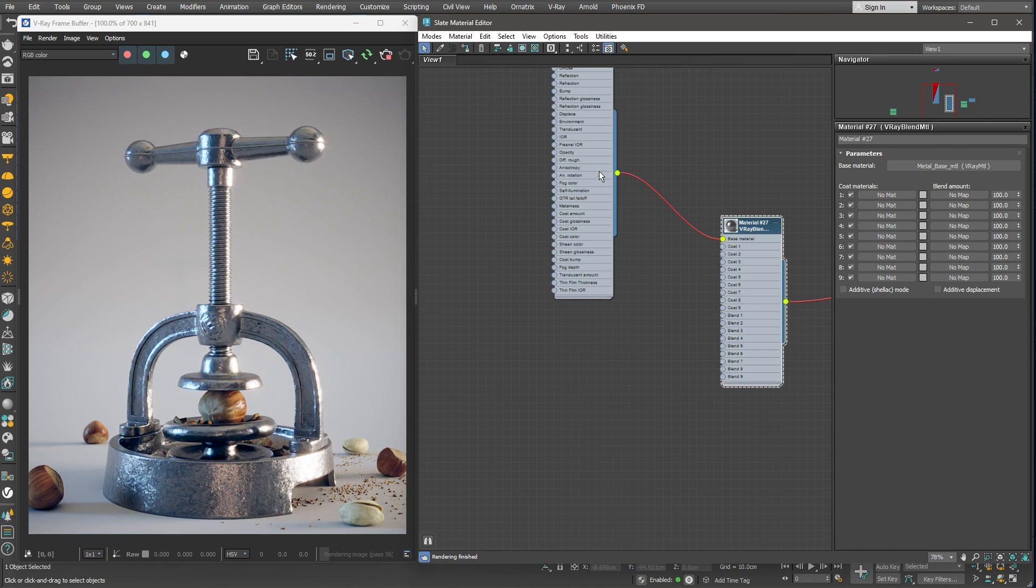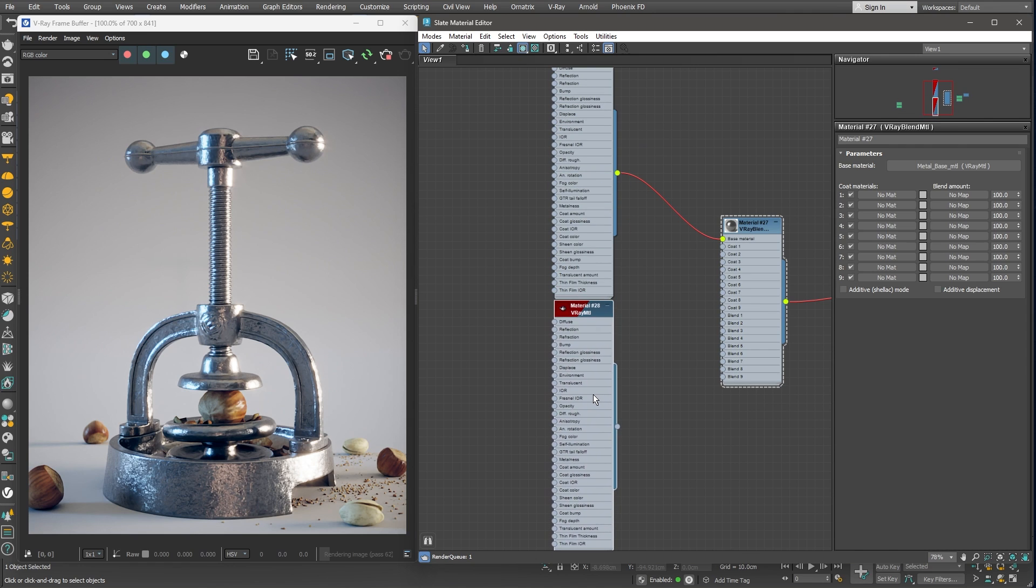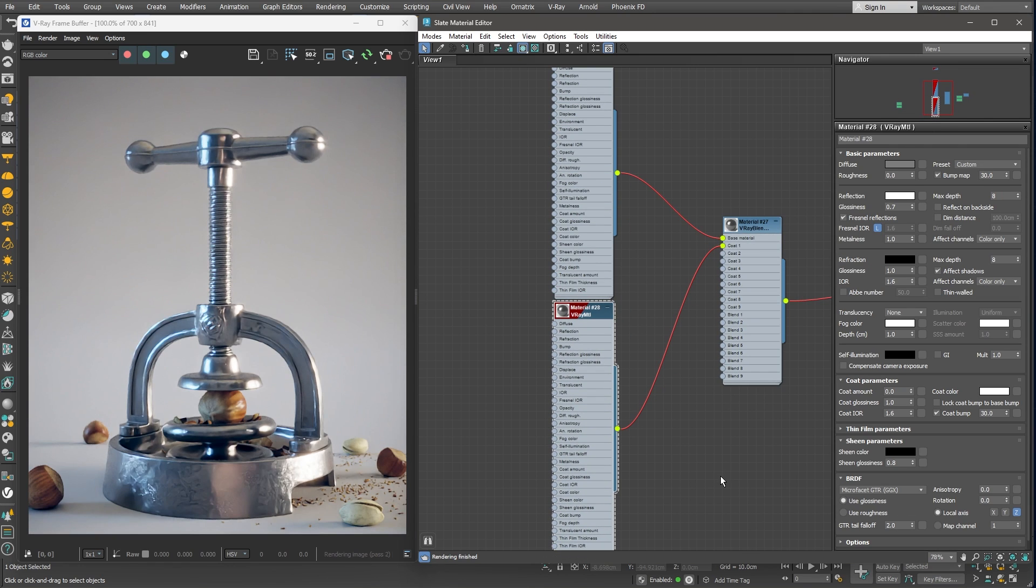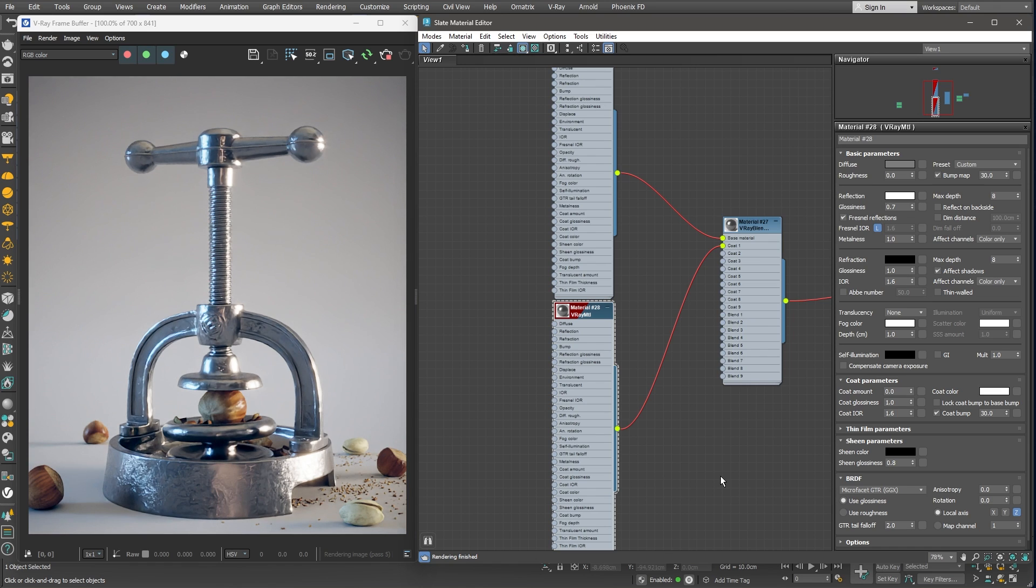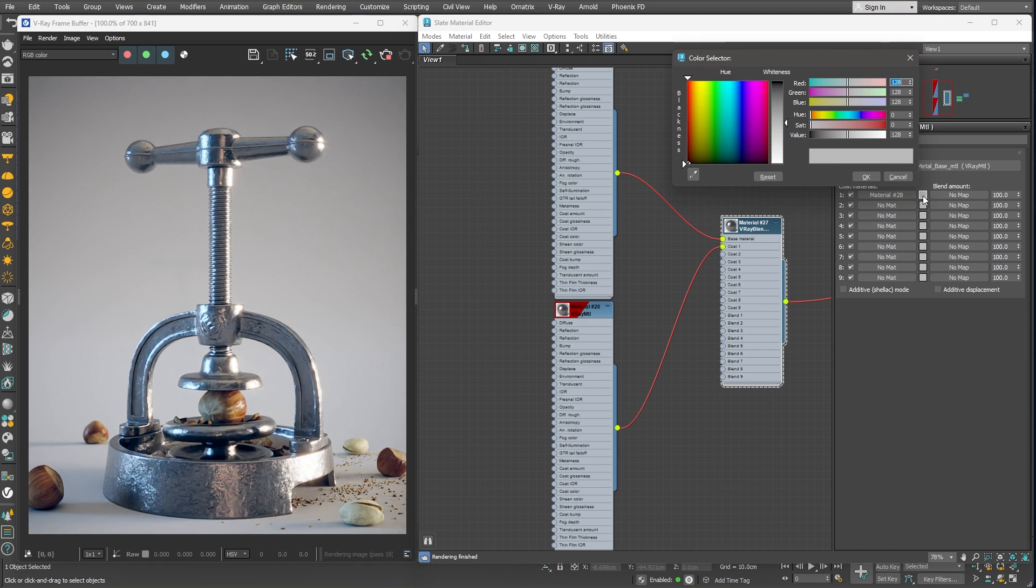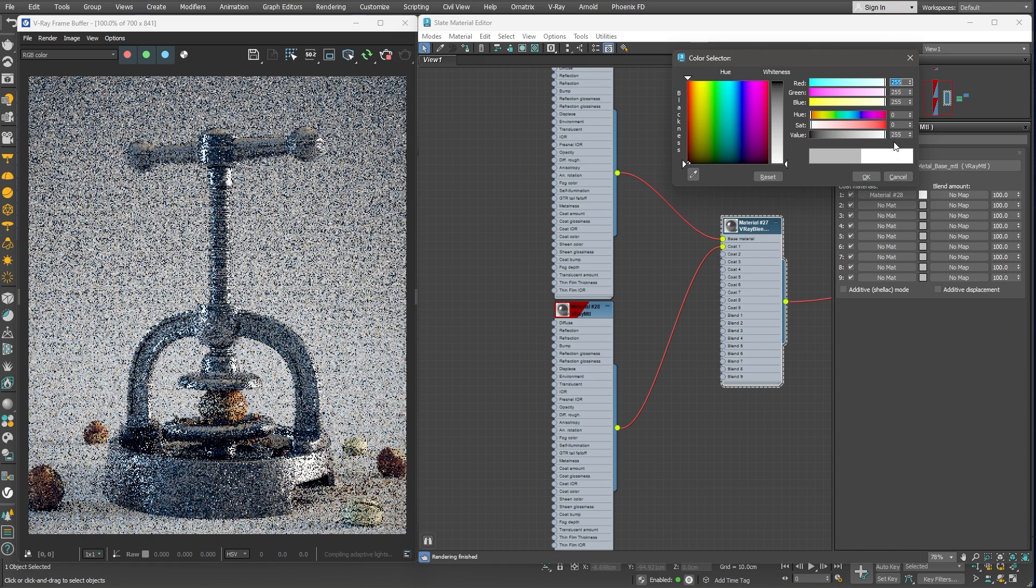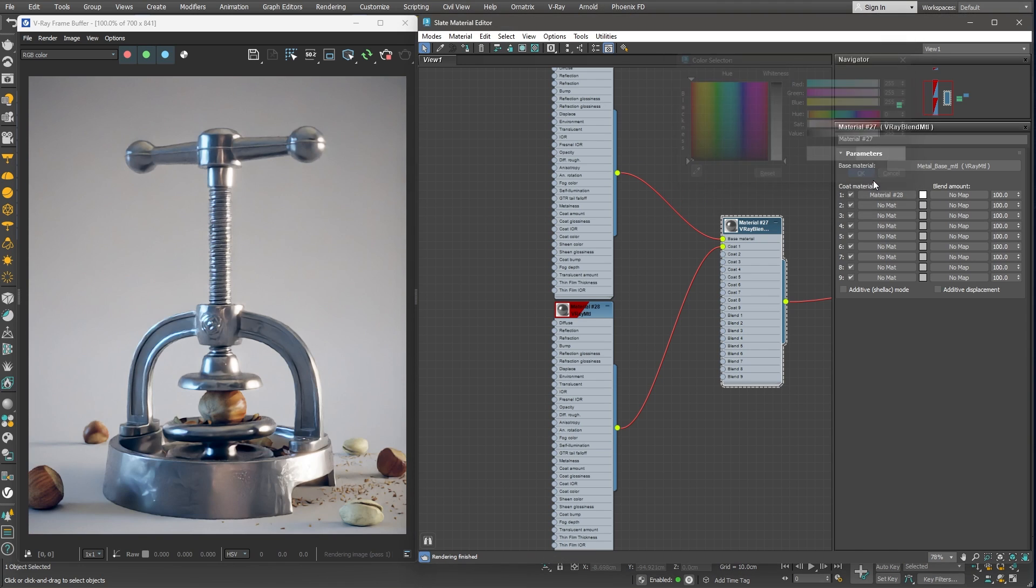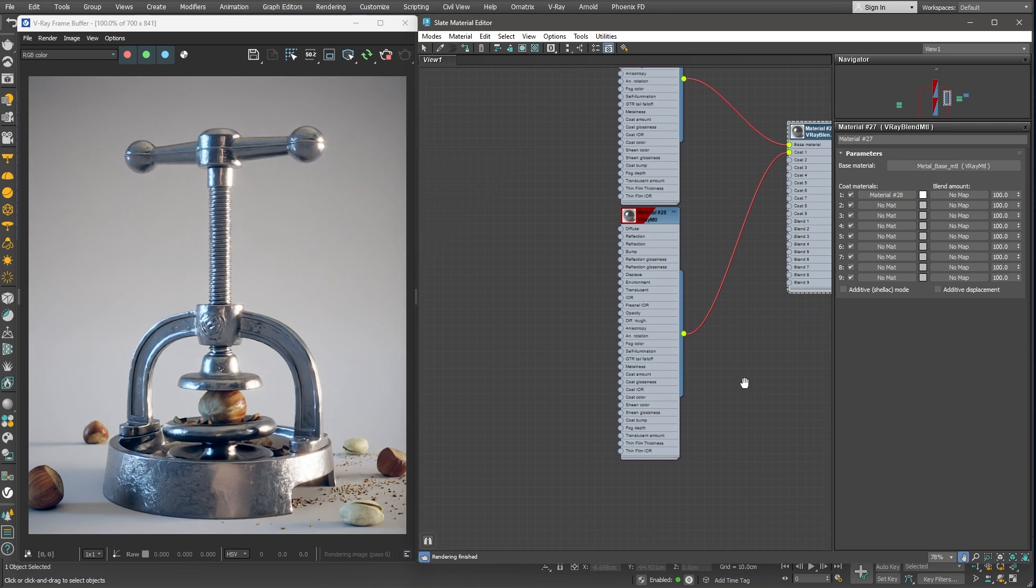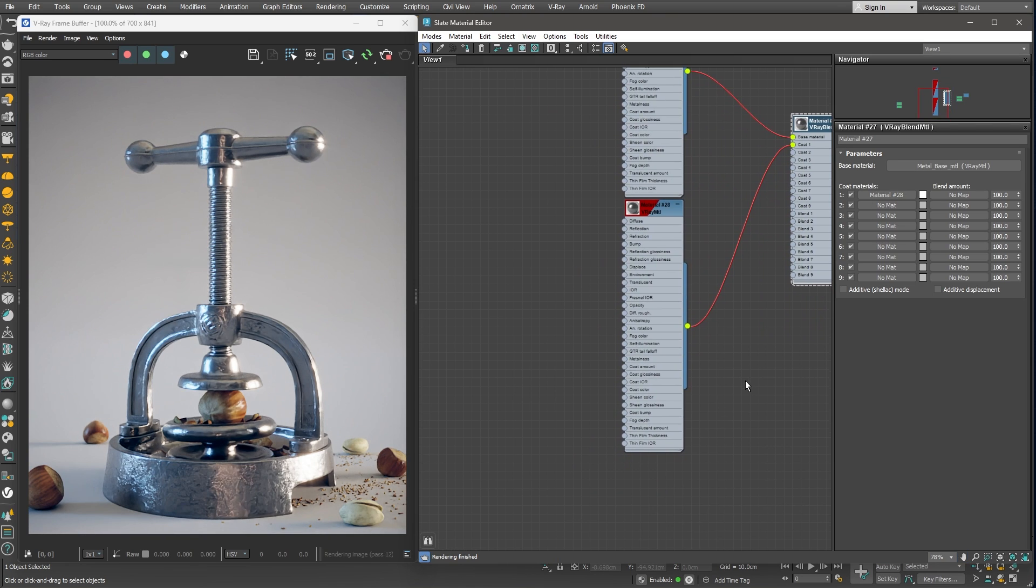I'll duplicate the existing metal material and plug it into the coat 1 slot. By default, we get a 50-50 mix between the two materials. We can control how much we see from each of them by changing the blend amount color. I'll switch it to 100% to the newly created material for now. Later, we'll create a mask for that blend amount.